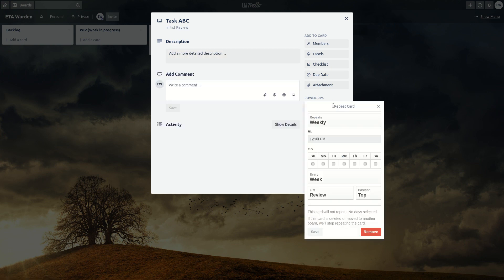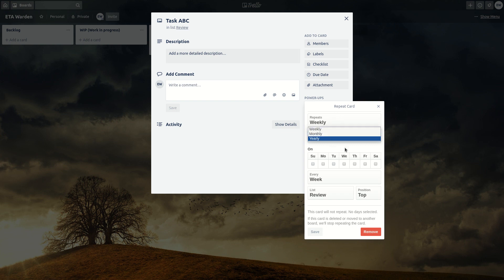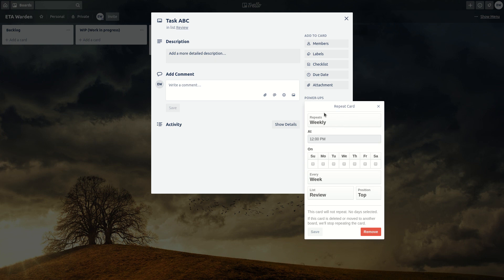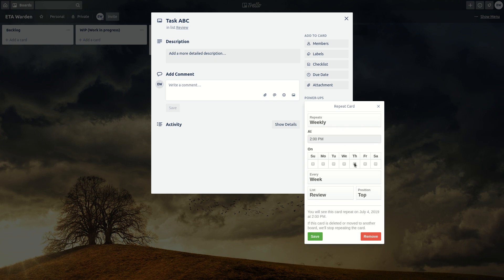So let's click in repeat and you have three options. You can add weekly, monthly or yearly recurring options. So we want weekly at say 2 p.m. every Thursday.